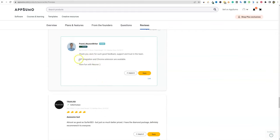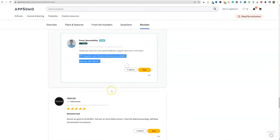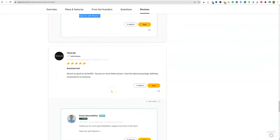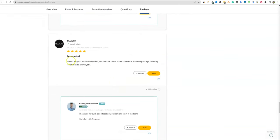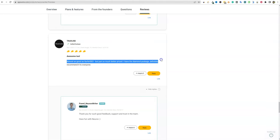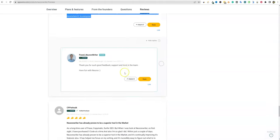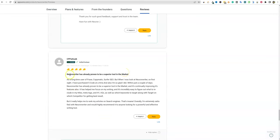They did add the WordPress integration and Chrome extension — those are available, just an FYI. One review says it's almost as good as Surfer SEO, but just so much better priced. They have the diamond package, which is definitely recommended to everyone.